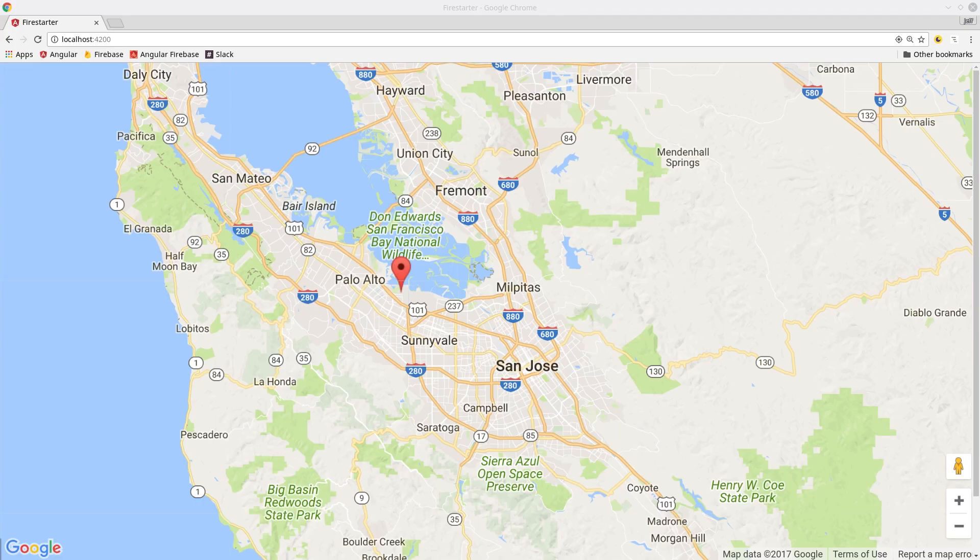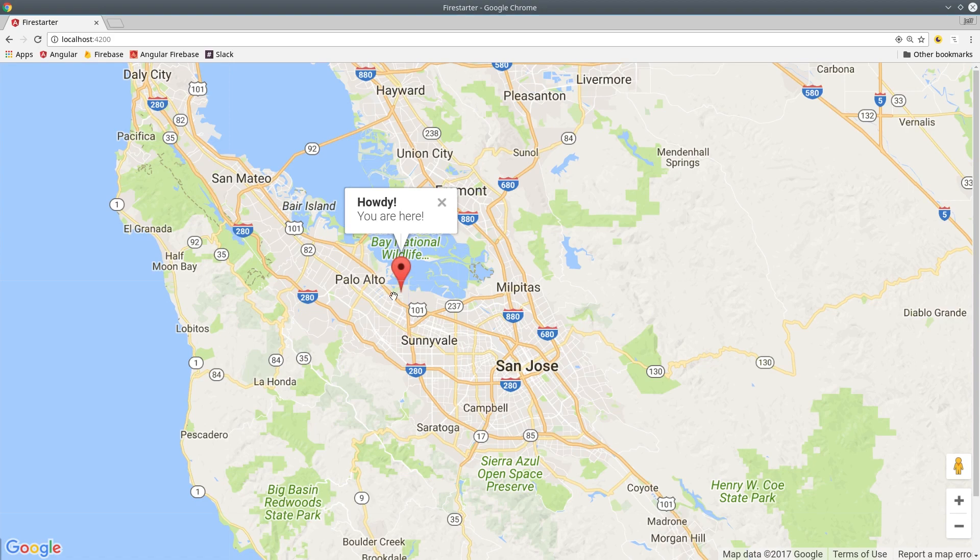Now if you go to the app and check it out, you should see the map centered on your current location, along with a marker exactly where you presently are.